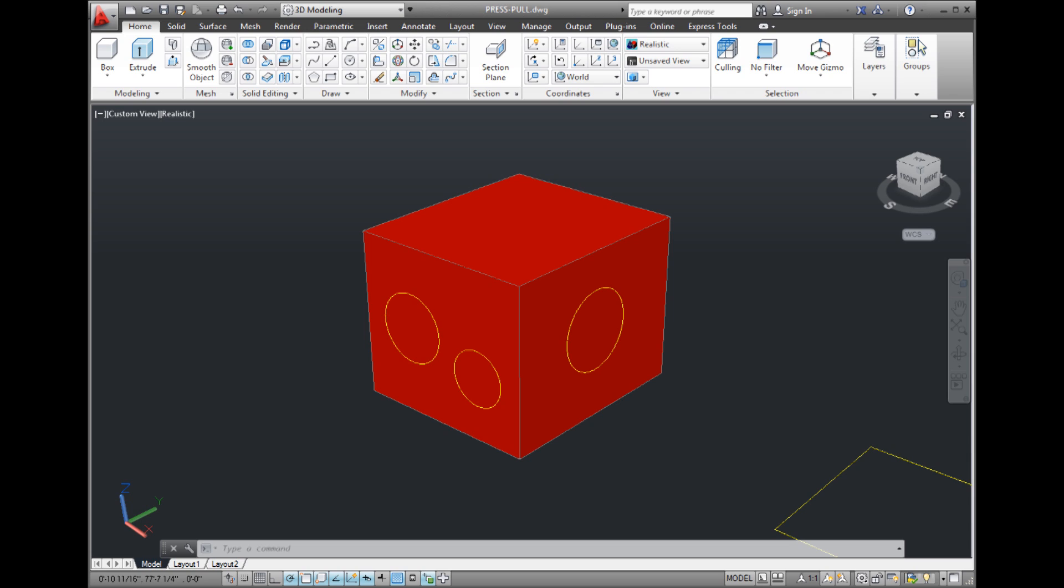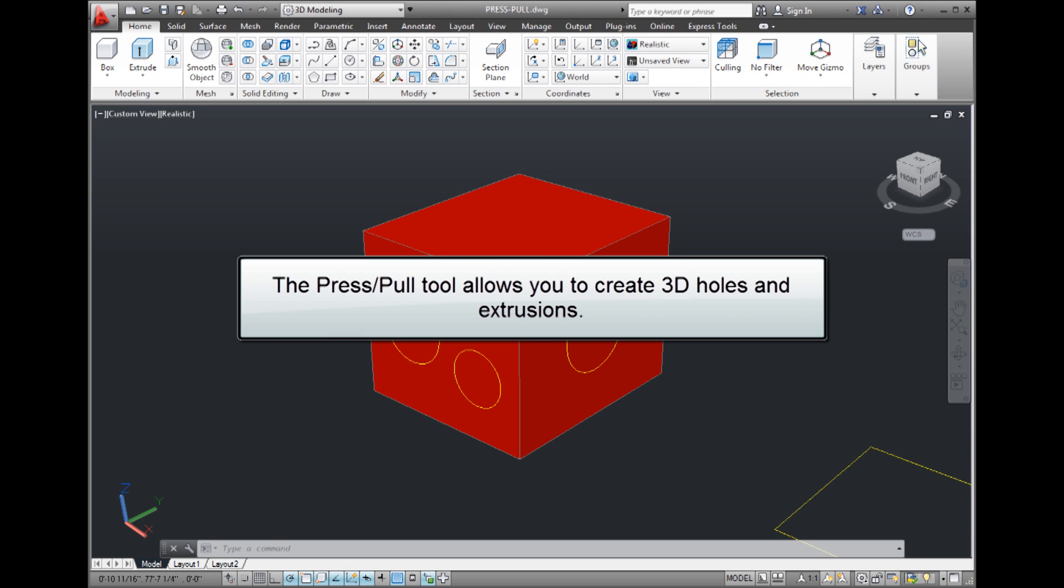The press pull tool provides one of the most powerful ways to create and modify 3D objects. This enables you to dynamically modify objects by pressing and pulling to create extrusions and offsets.